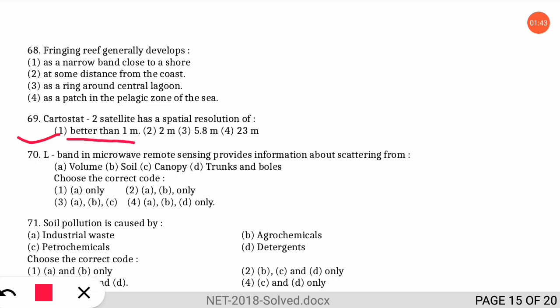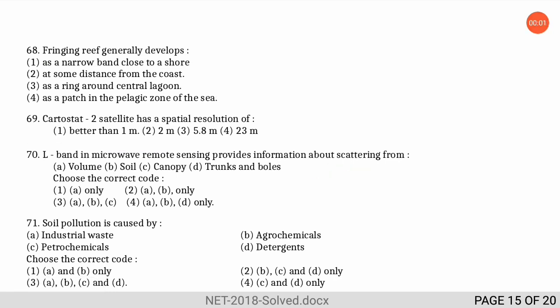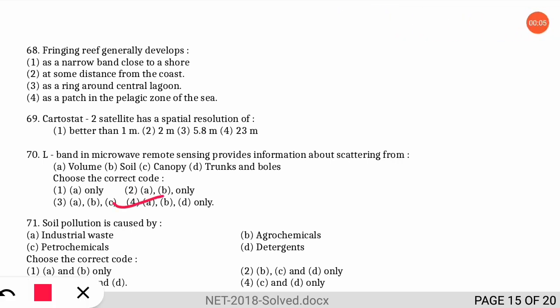The next question is also related to remote sensing: the L-band in microwave remote sensing provides information about scattering from which of the following characteristics? The correct option is option four — the L-band in microwave remote sensing provides information about scattering from the volume of soil and the trunks and boles of trees. It does not provide scattering information from the canopy.